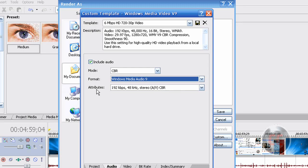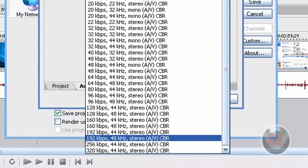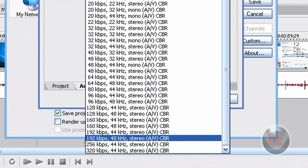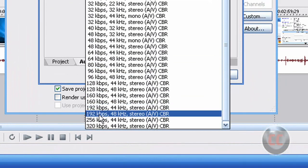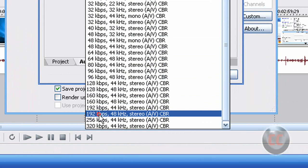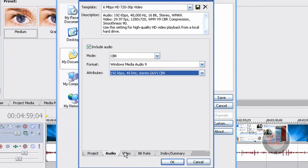And under Attributes, make sure that you select, on the drop down menu, there are a bunch, but make sure you select 192 kilobytes per second, 48 kHz, stereo, AV, CBR. And then you are done with Audio, and now you go to Video, the Video tab.